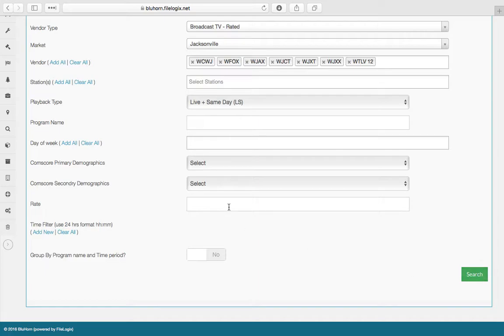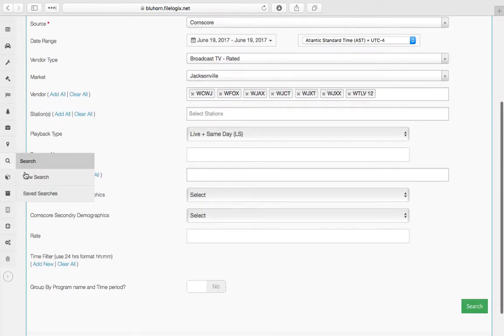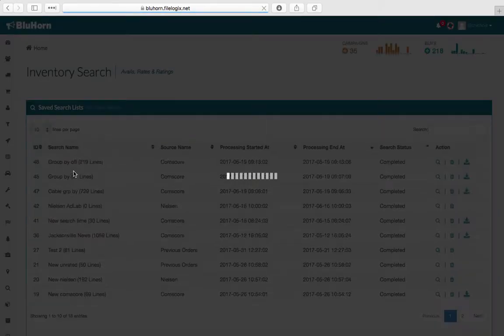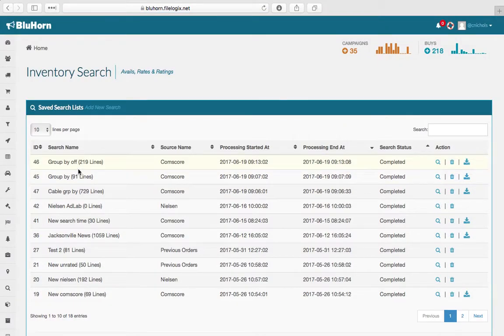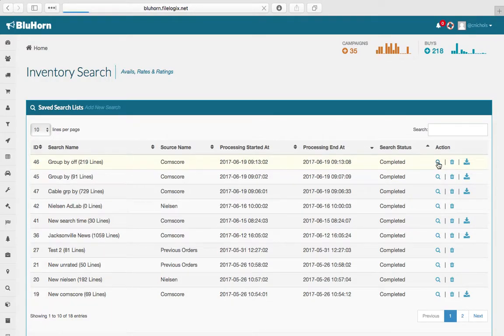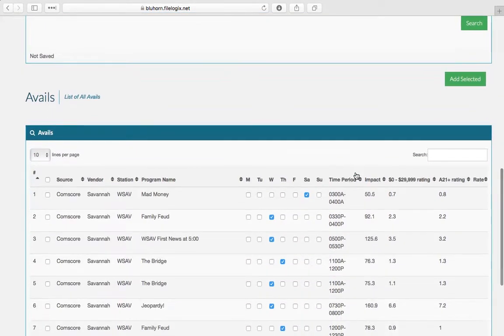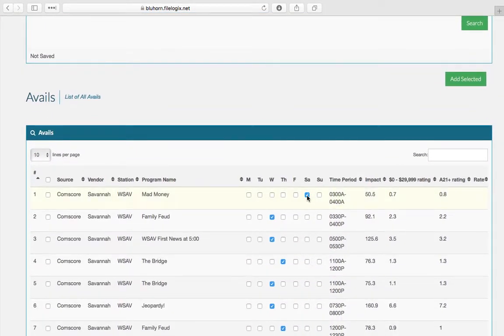Then you would click search. I'm going to show you two different types of searches. One that has the group by program name and time period off. So you'll see that each day of the week that program airs is on a different line.